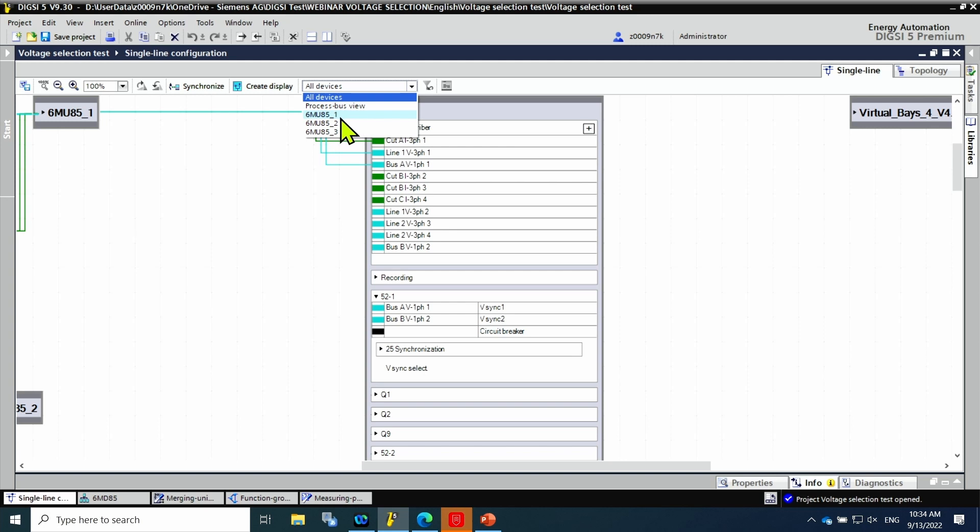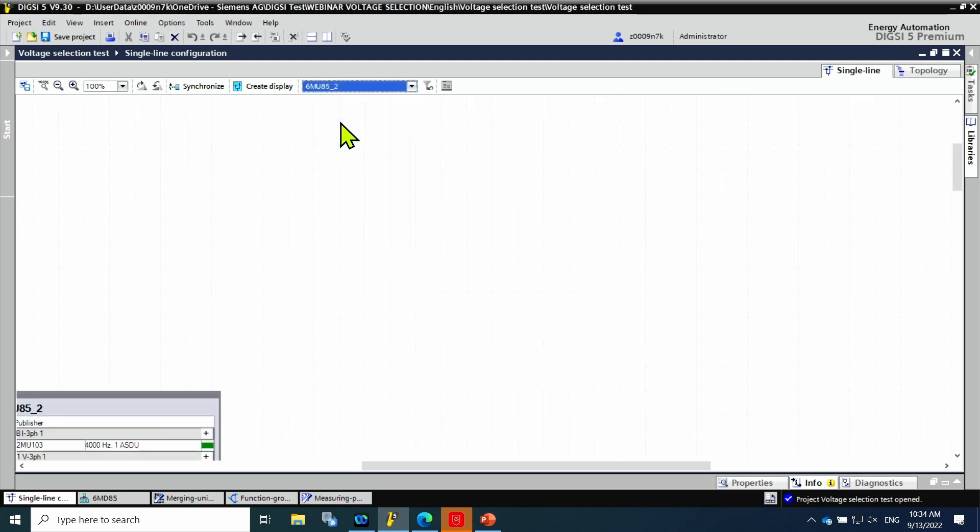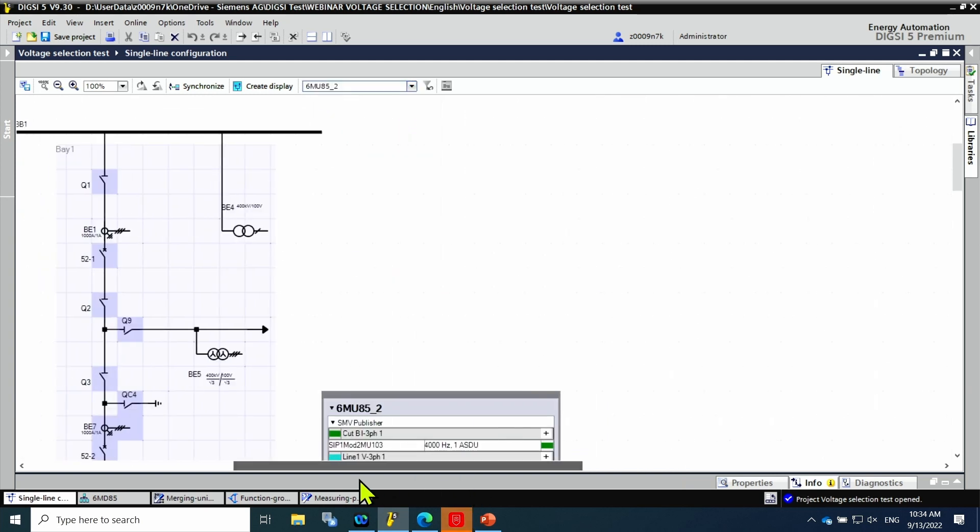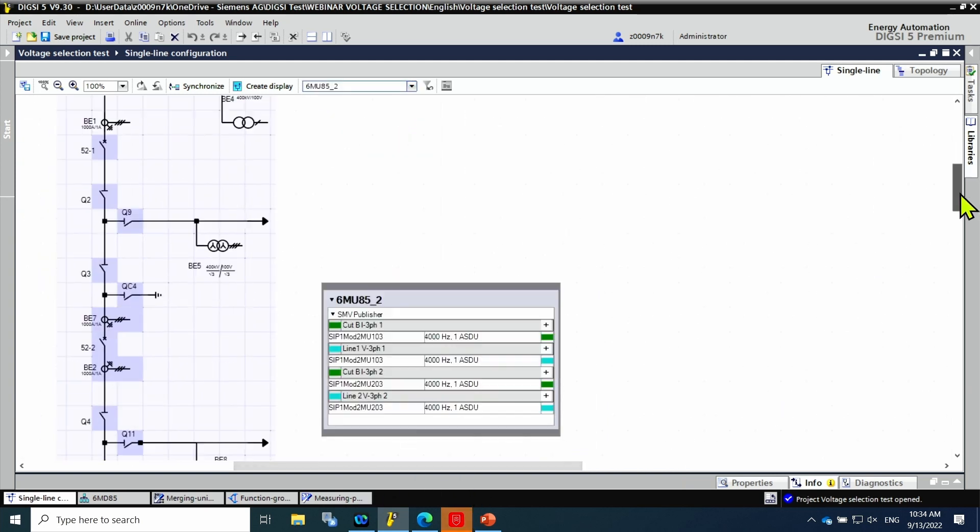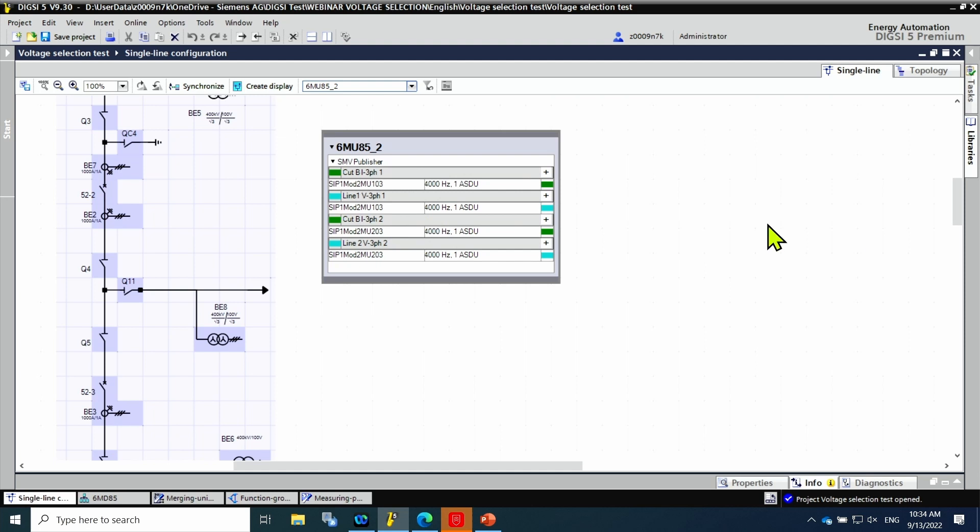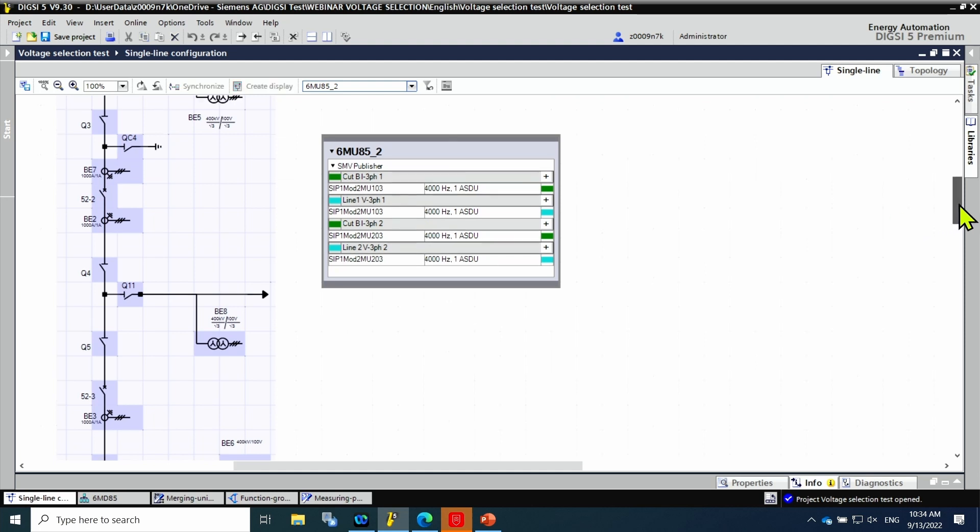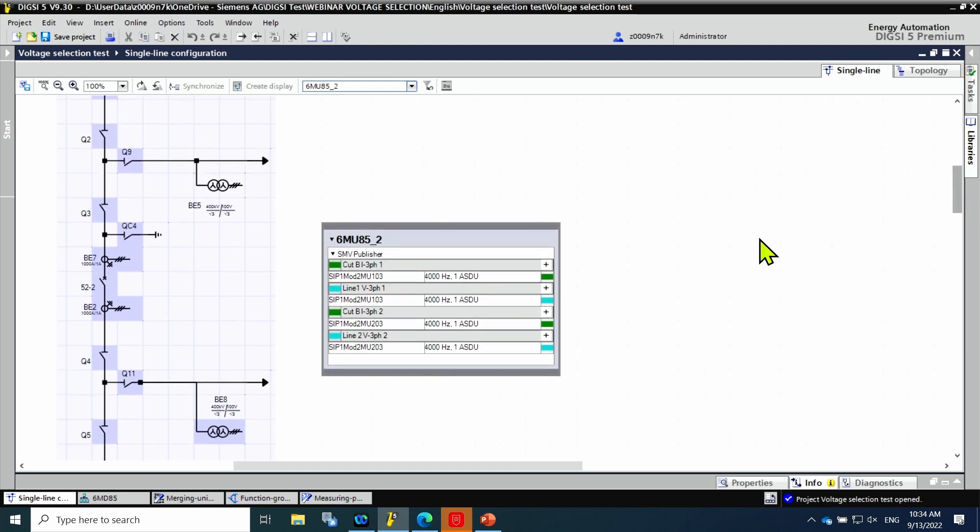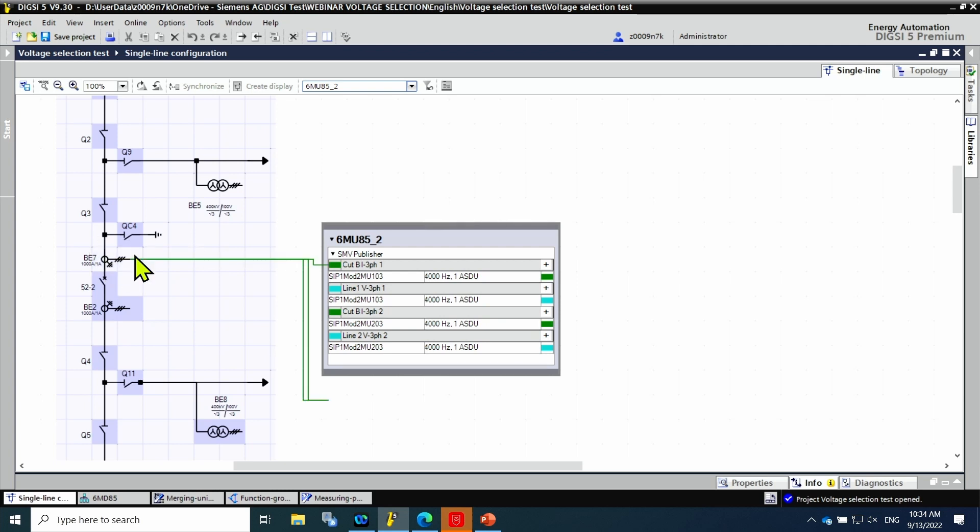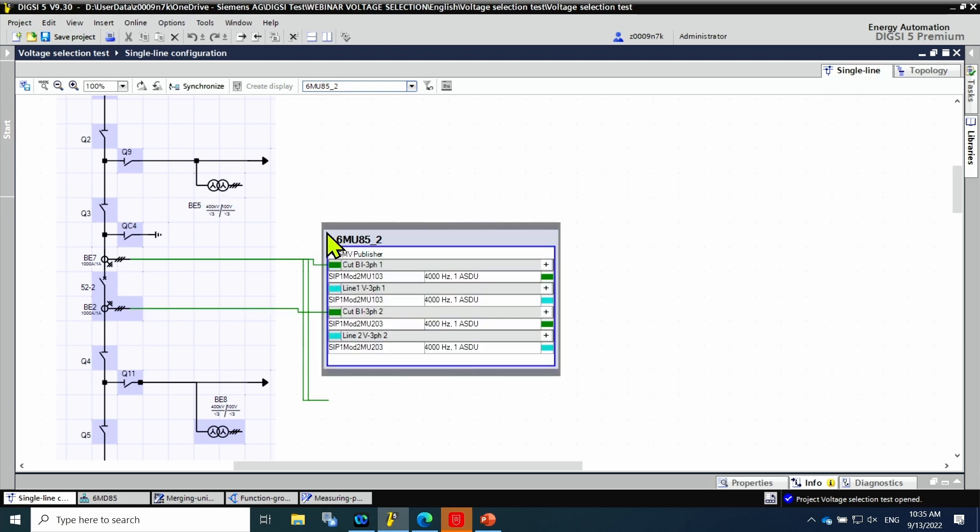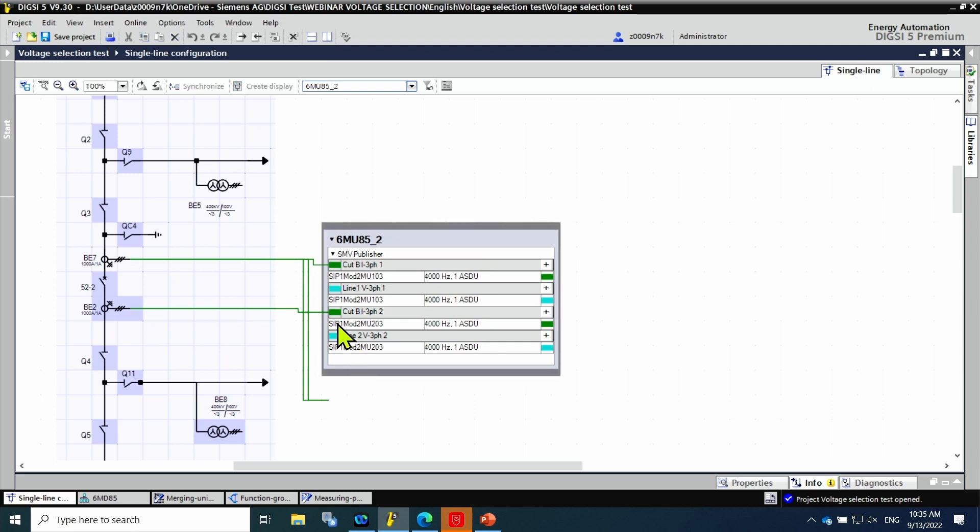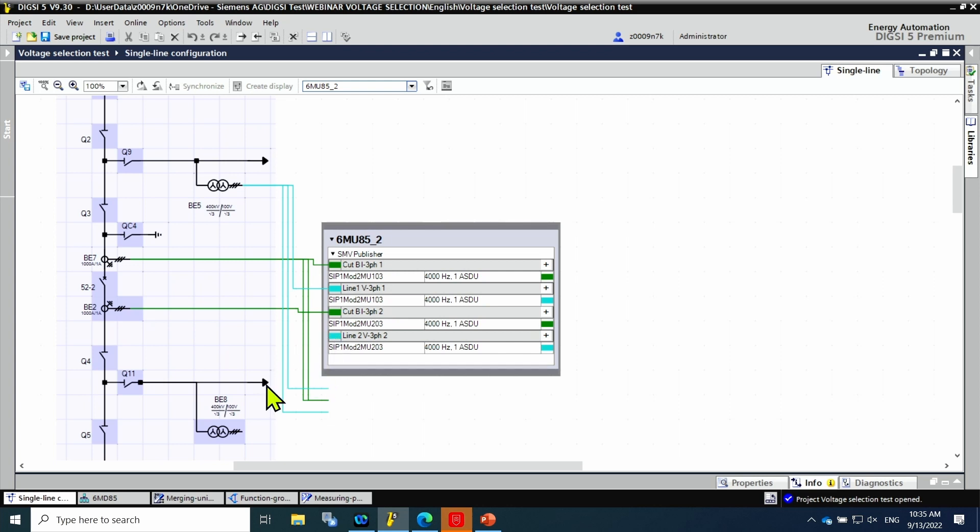Similar procedure is done for merging unit 2. Using the filter function, only the merging unit 2 is showed. First, the primary equipment is connected to the merging unit. In this case there are two currents, one per side of the circuit breaker. Also, the connection to the voltage transformers in both lines are done, first with line 1 and then with the voltage transformer in line 2.